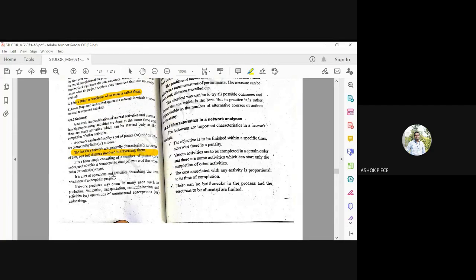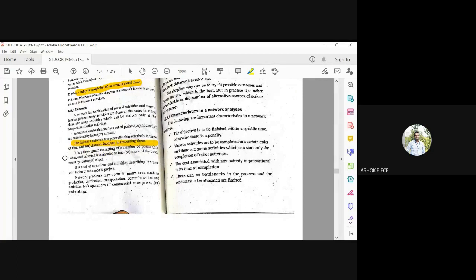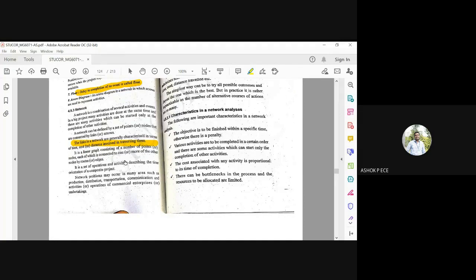It is a linear graph consisting of a number of points or nodes, each of which is connected to one or more nodes. So there is no rule that you should have only one to one connection between nodes. You can have multiple connections also.